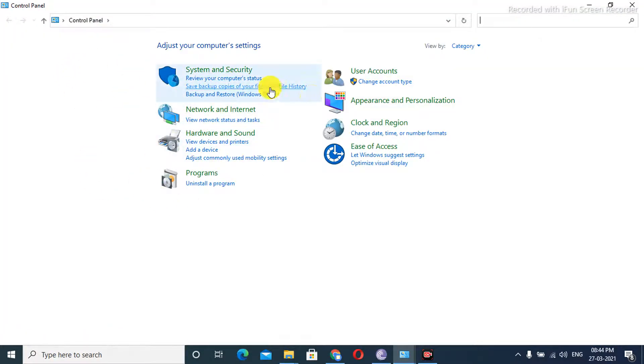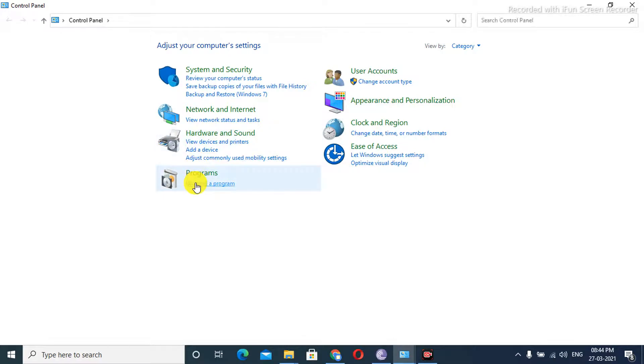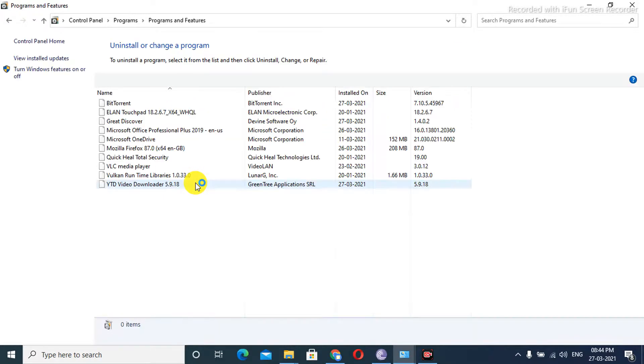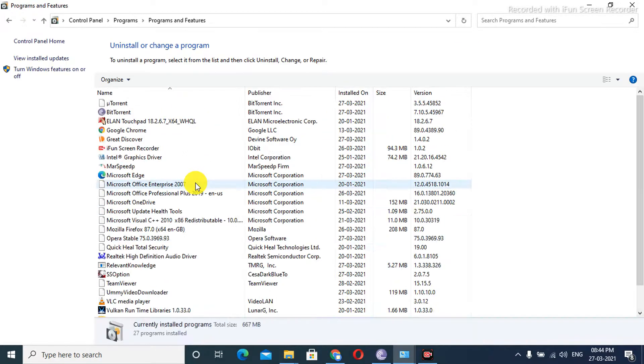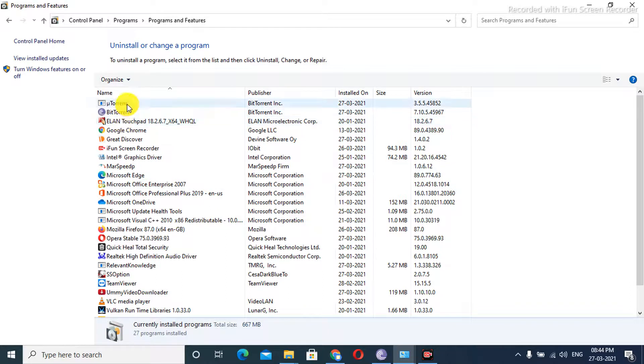From here, I need to click on Uninstall Programs. So as you see, there are a bunch of applications installed in my PC.